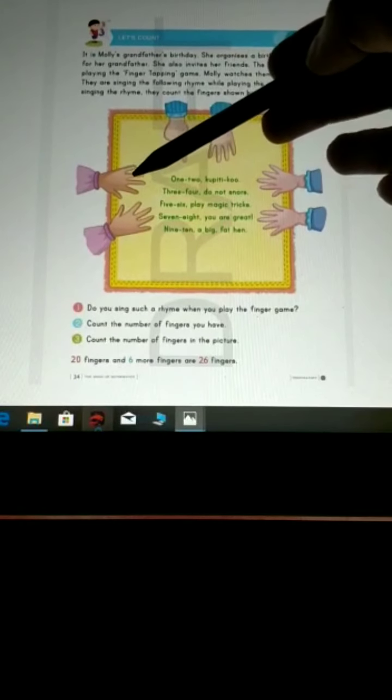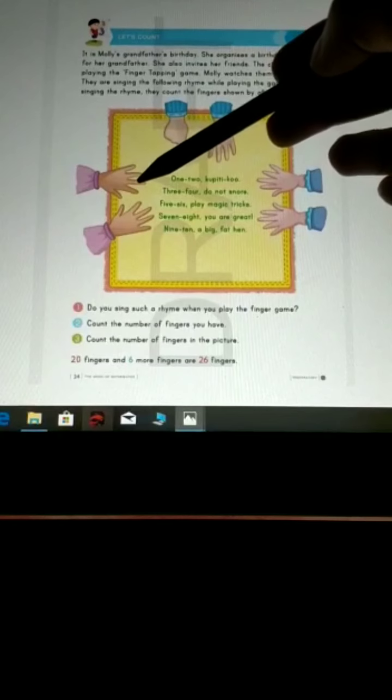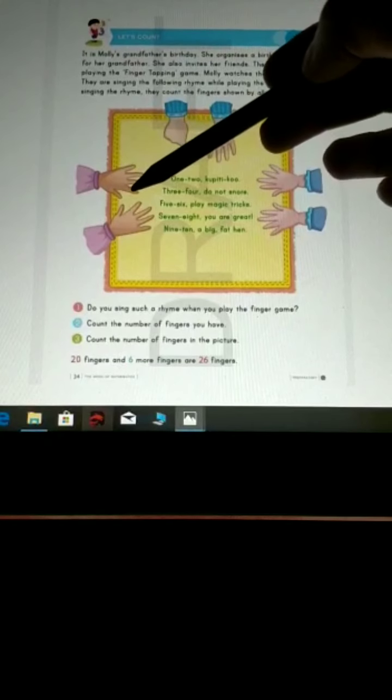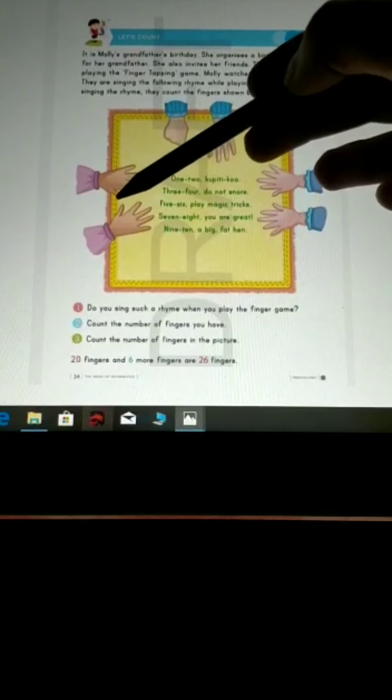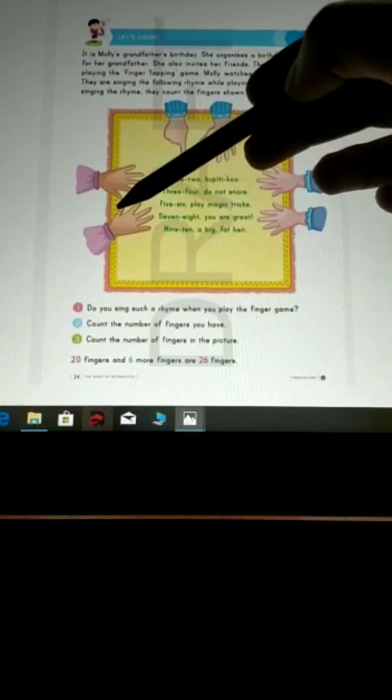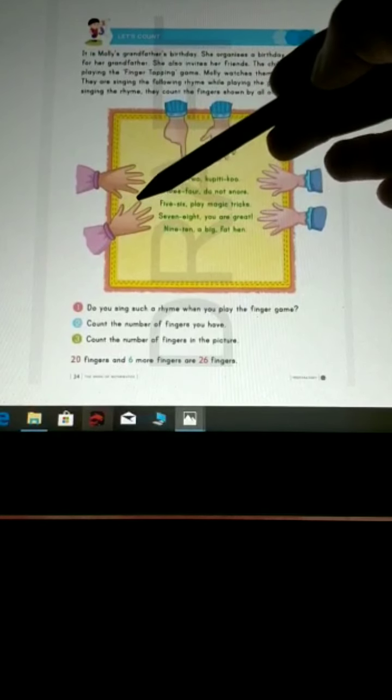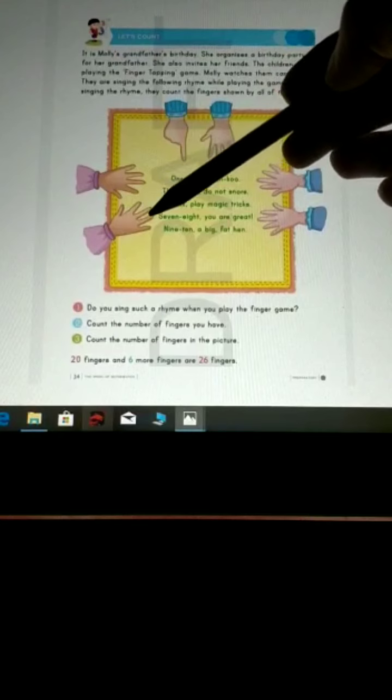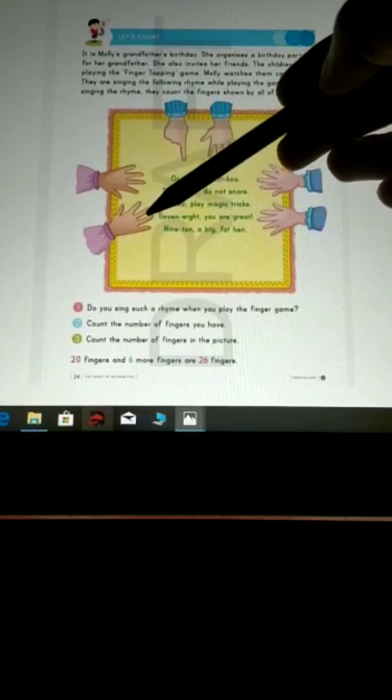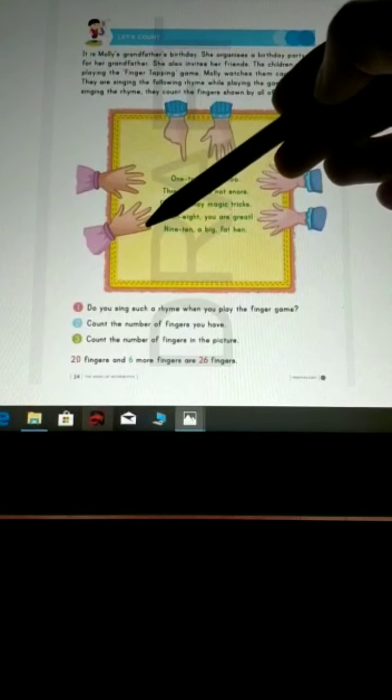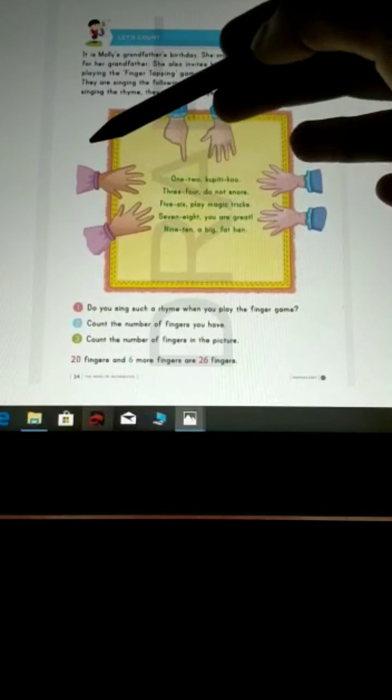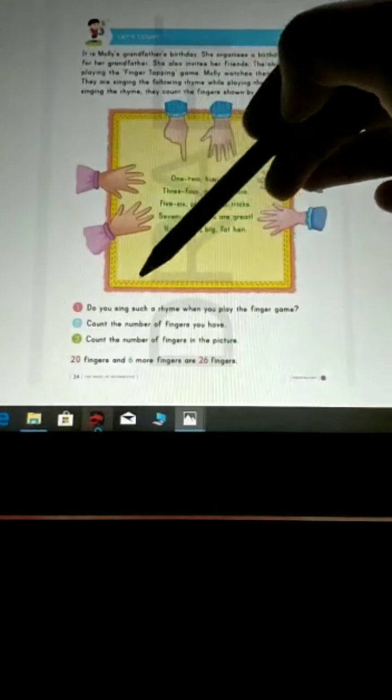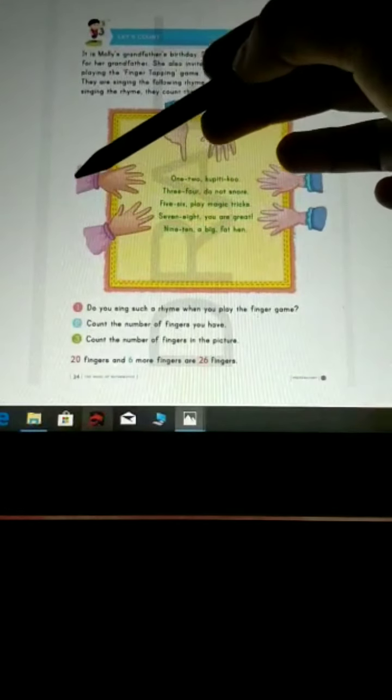11, 12, 13, 14, 15, 16, 17, 18, 19, 20. This is also a group of 10.